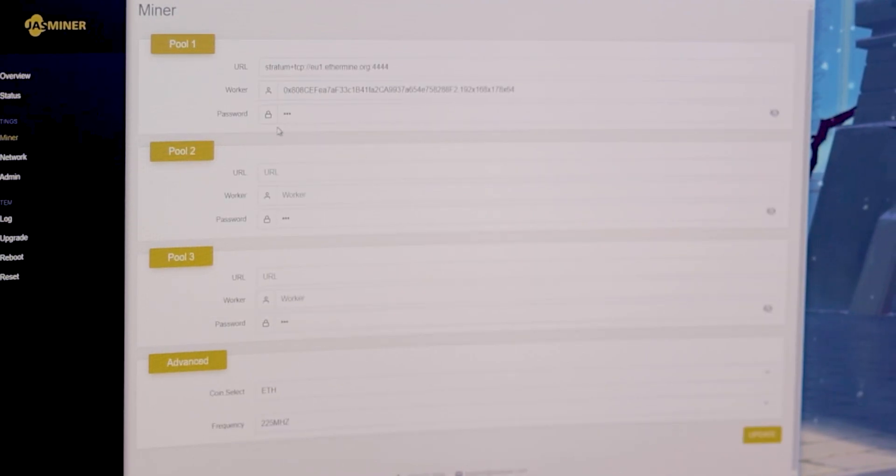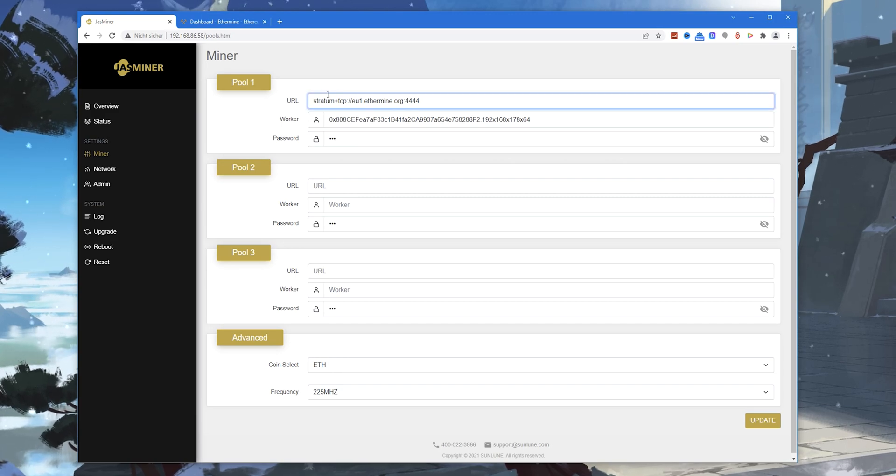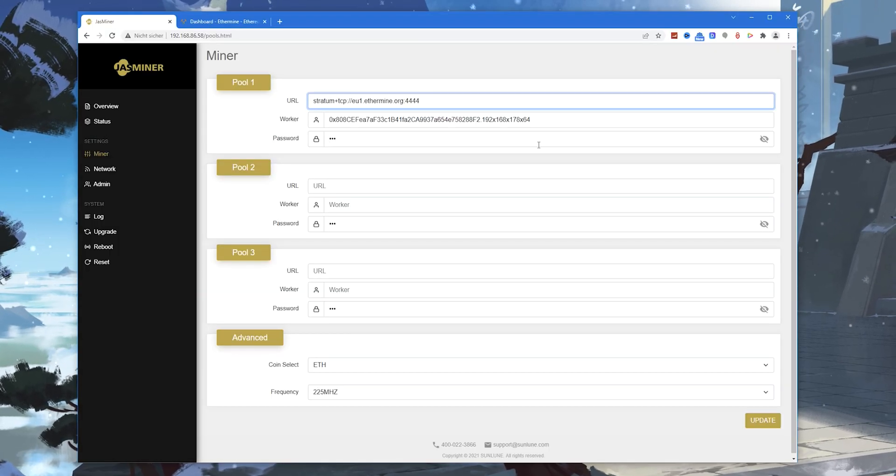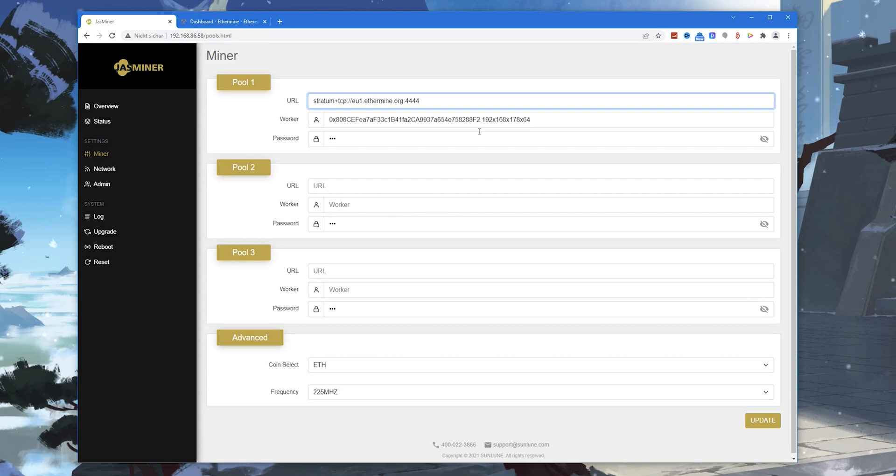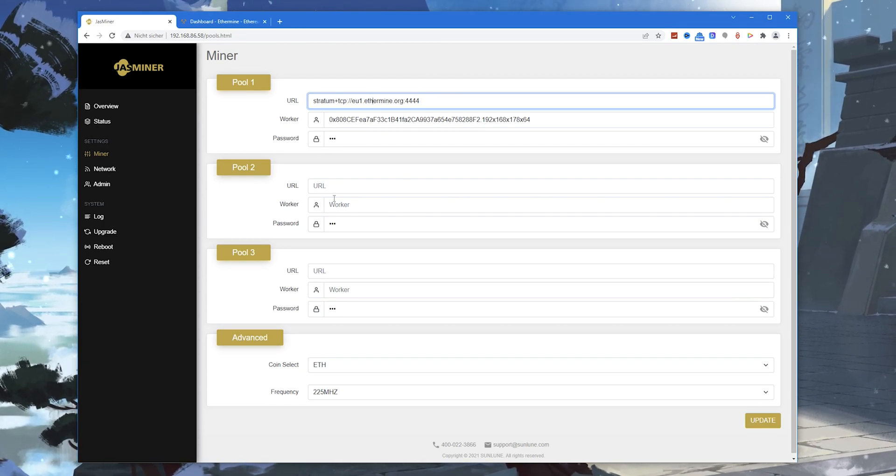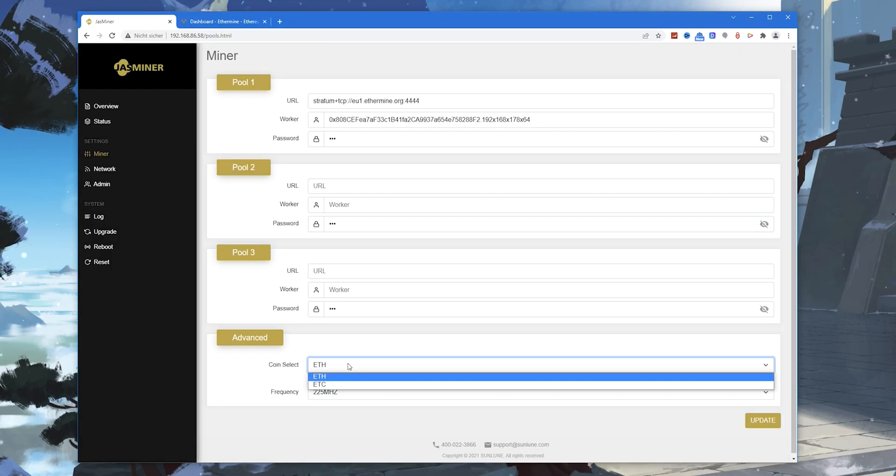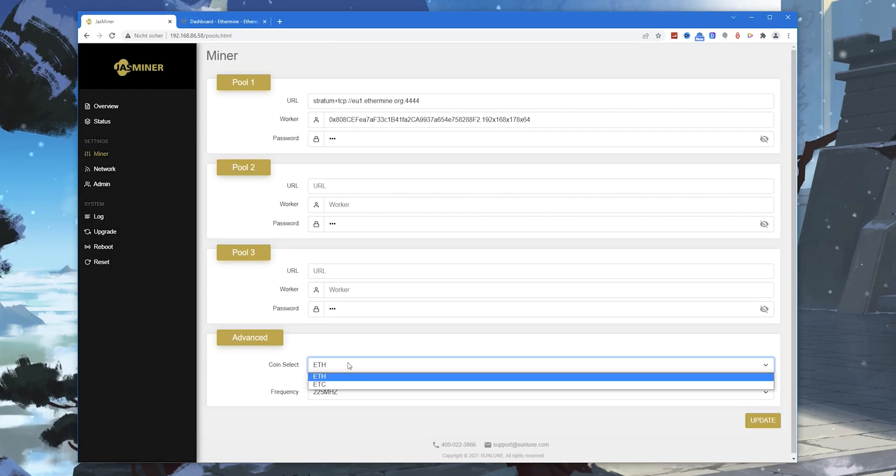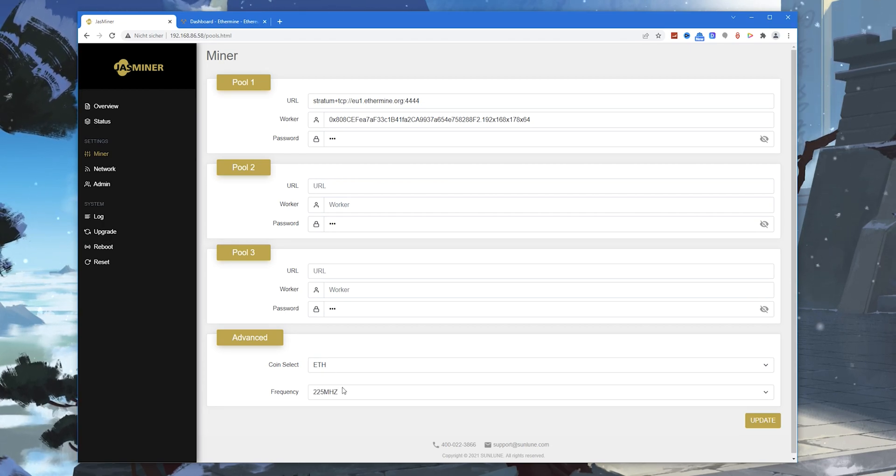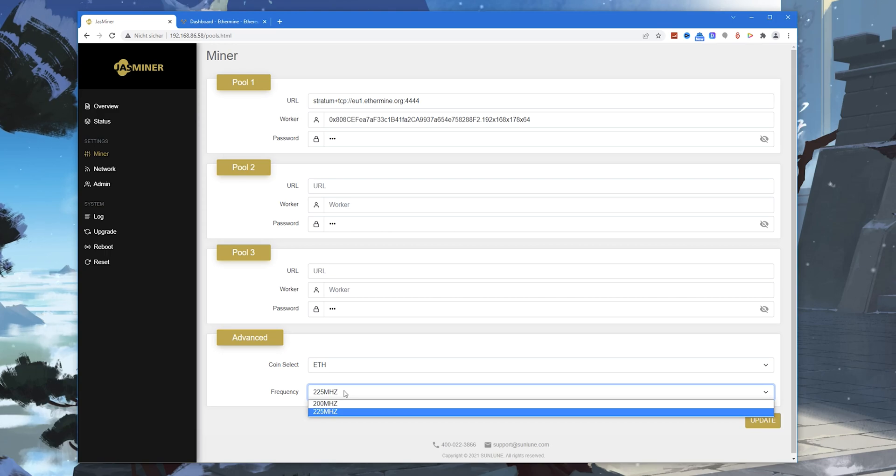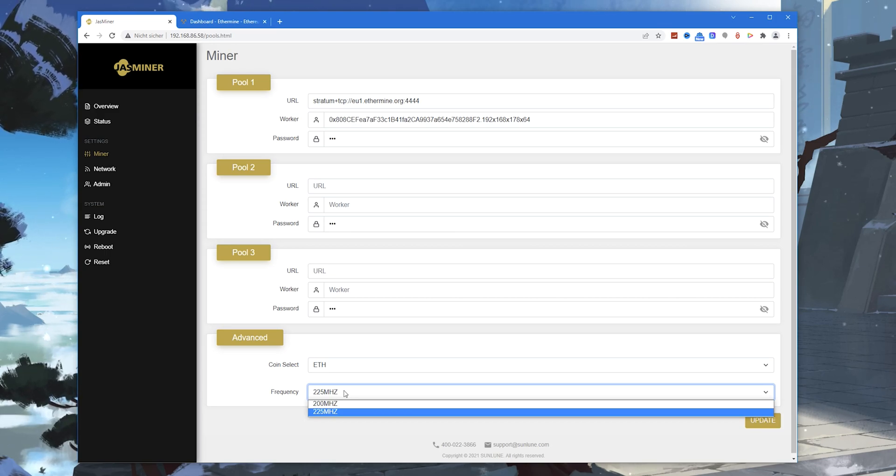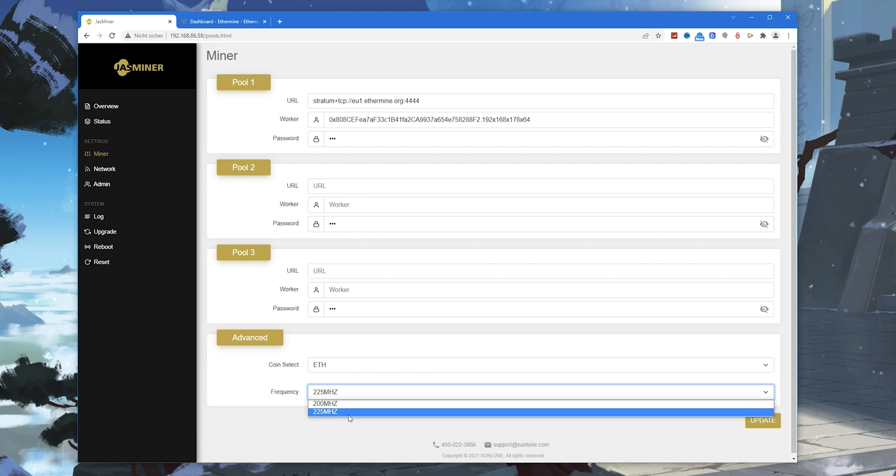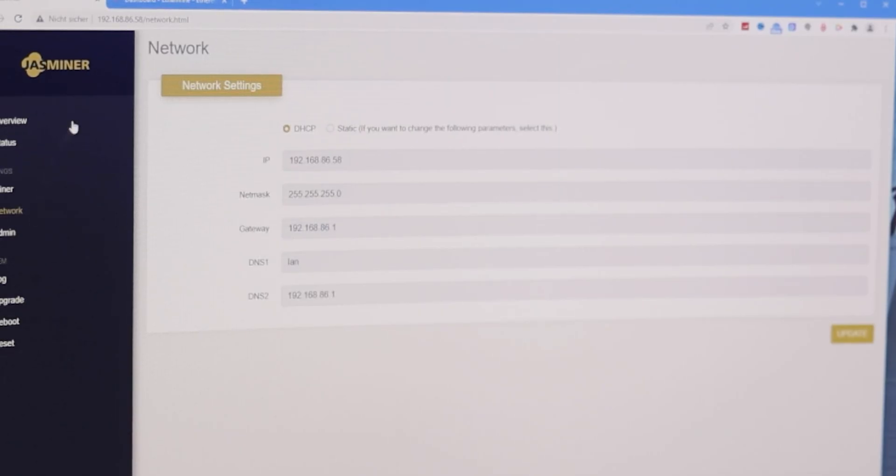Here we have the settings for the miner: the pool URL, the worker, my wallet, and password. You can set up to three pools. Here it's really important, you can select the coin you want to mine. We have Ethereum and ETC. I'm currently mining Ethereum. There's a frequency select: 200 megahertz or the boost overclocking mode of 225 megahertz which gives you this amazing hash rate I'm achieving right now.